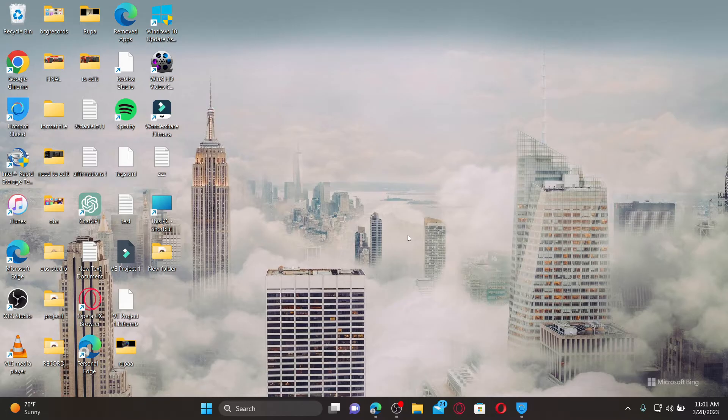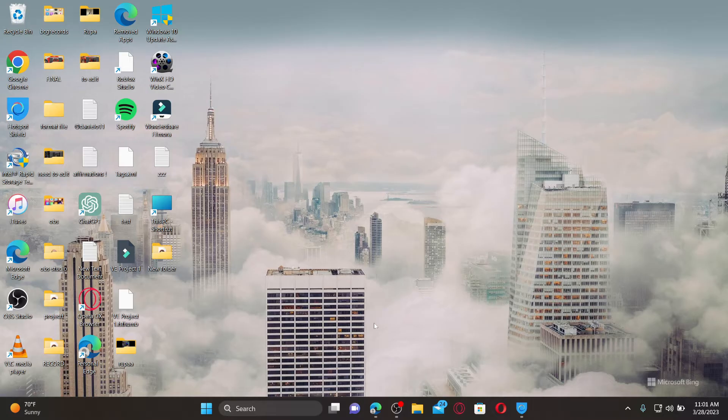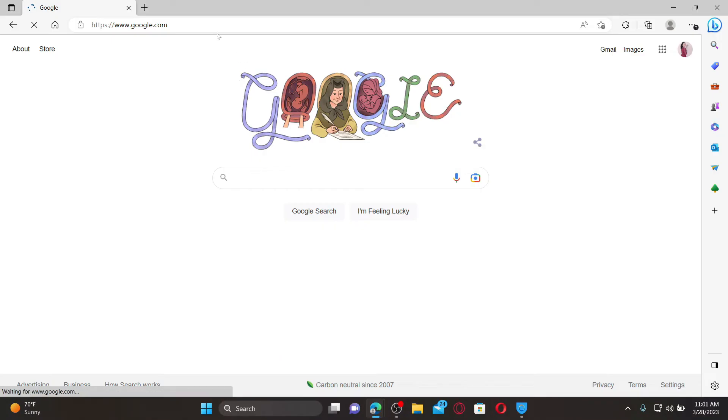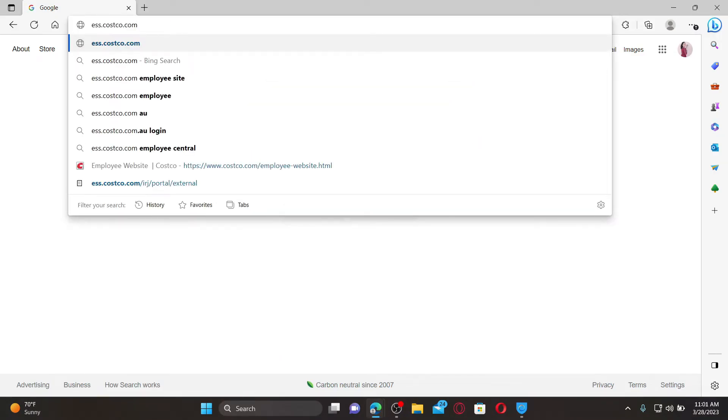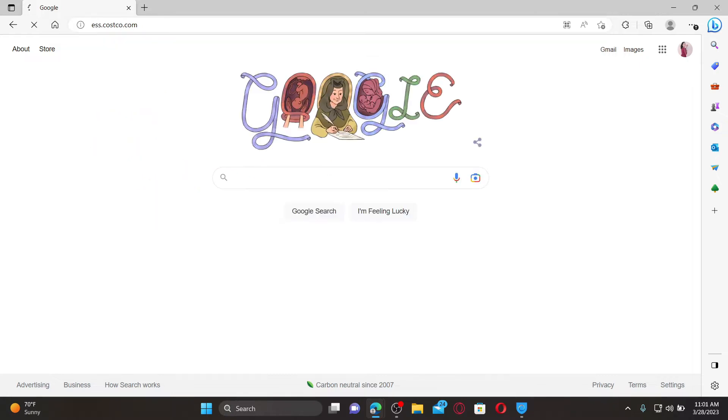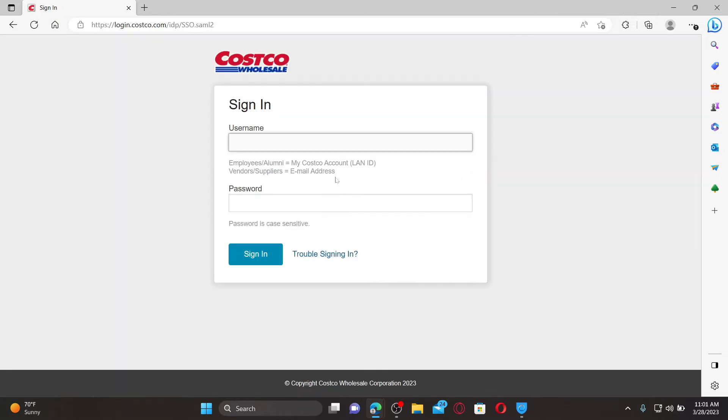Such as pay stubs, benefits, and work schedules. To log in and access your Costco ESS, you'll need to open up a web browser. In the URL box, type in ess.costco.com and press Enter. Now enter your username followed by your password in the sign-in area.